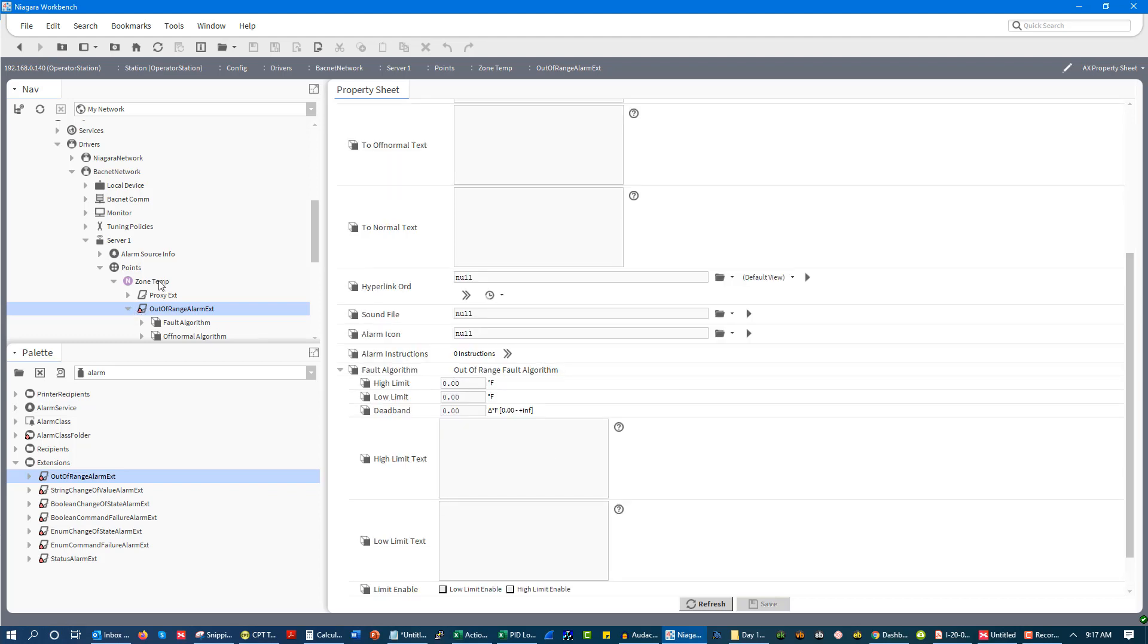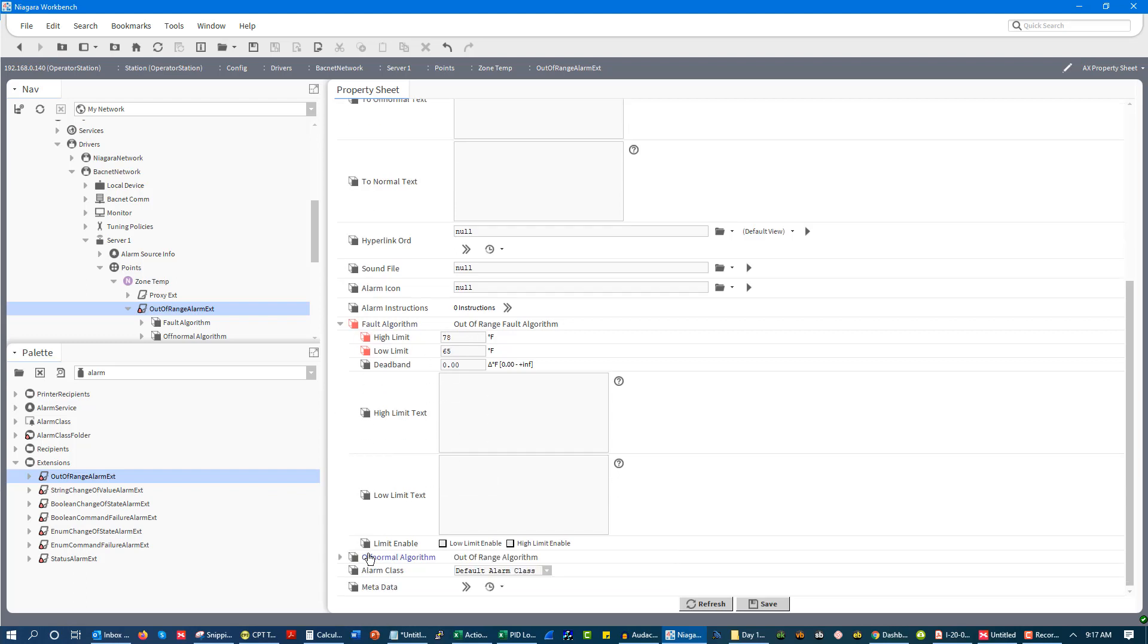I could say this is zone temp and I'm going to set up a high of 78 and I'm going to set up a low of 65. And if I want to, I could have a dead band. I'm not going to put that in there. I'm just going to say if it goes above 78 or if it goes below 65, I get my fault, my alarm.